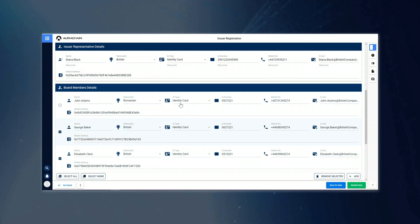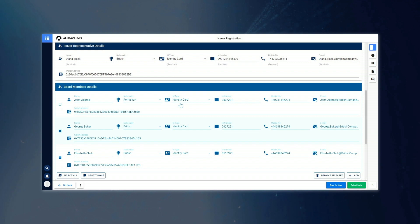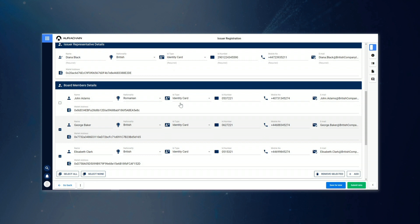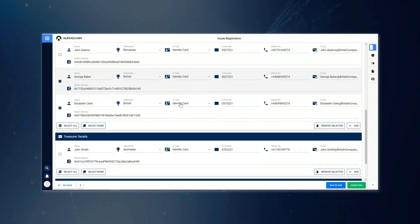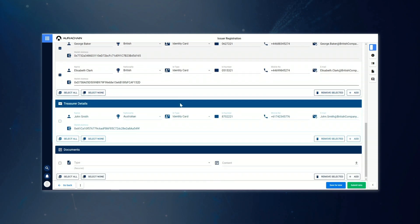We also have three board members, John Adams, George Baker, and Elizabeth Clark. And finally, we have our treasurer at the bottom there, John Smith.